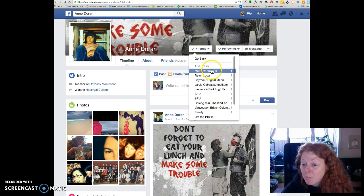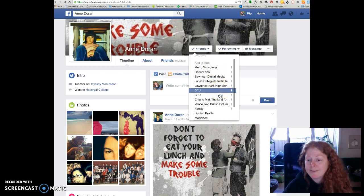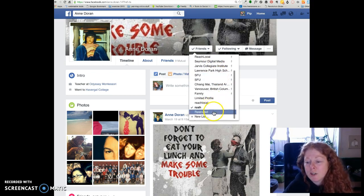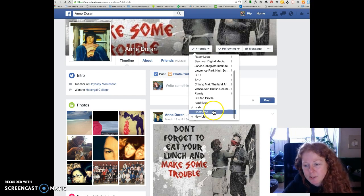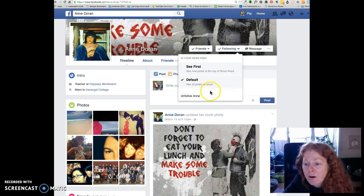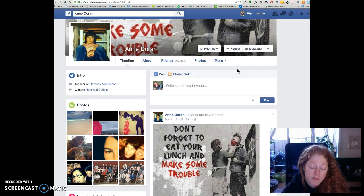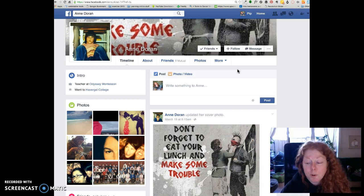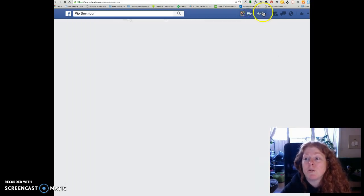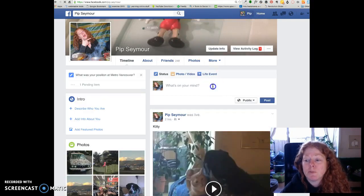There are some smart lists, and one of them is Restricted — this is the list you really want to put them on. Click on Restricted and click Unfollow. This way you won't see their posts and they're not going to see your posts unless you post to public.